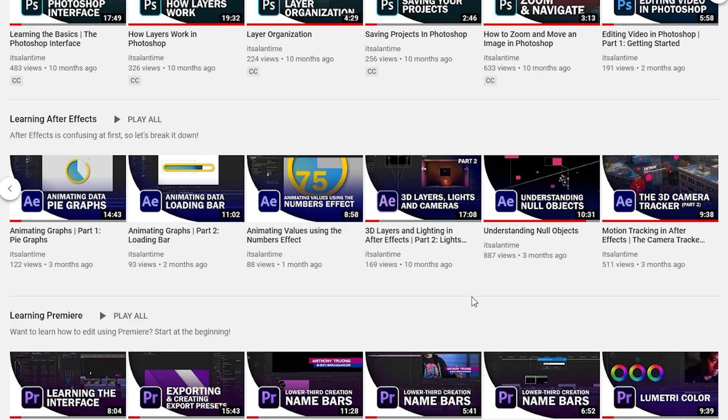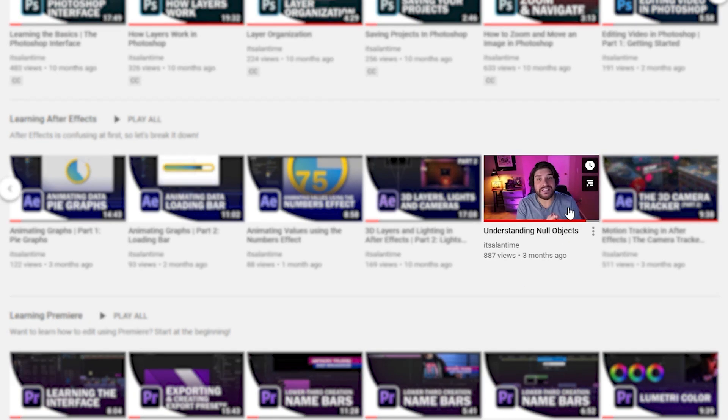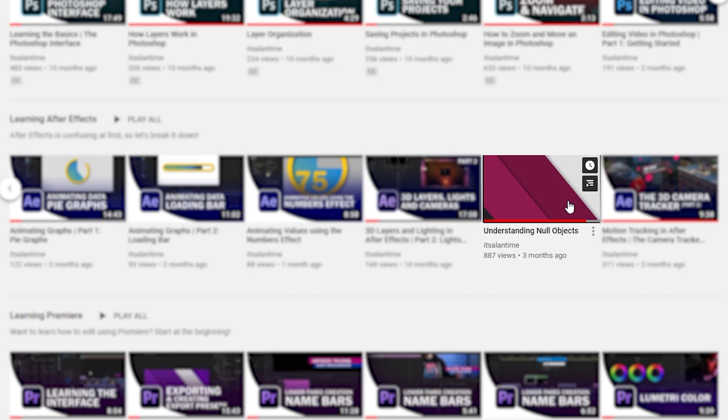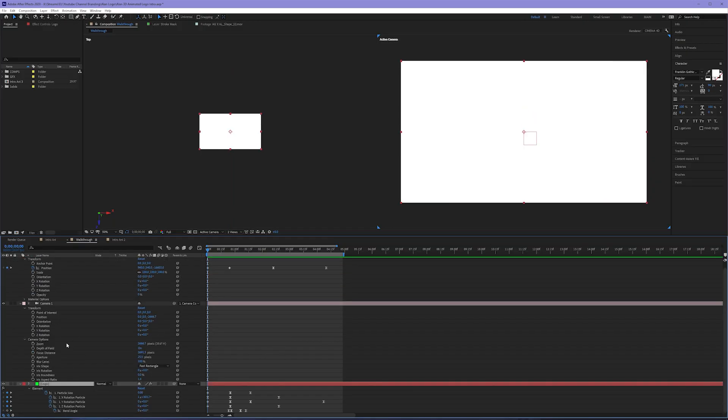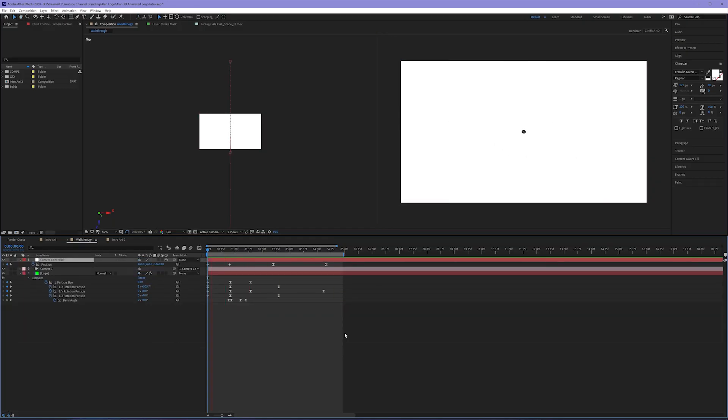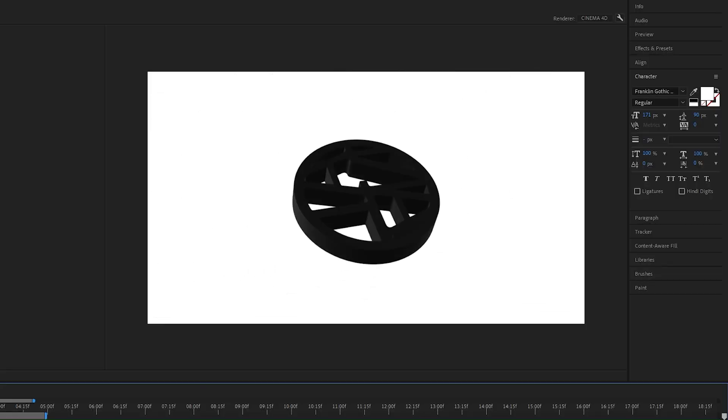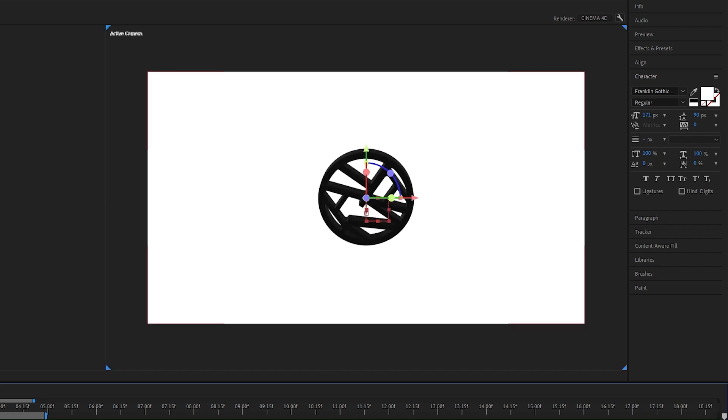To learn more about controlling cameras with null objects, check out my Understanding Null Objects tutorial. Now it's a matter of adding keyframes to my camera controller and the logo itself in the Element 3D plugin. Once I do this, it looks like the logo is now bouncing off the screen.